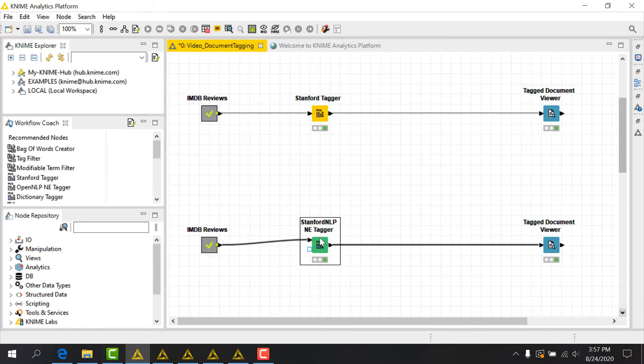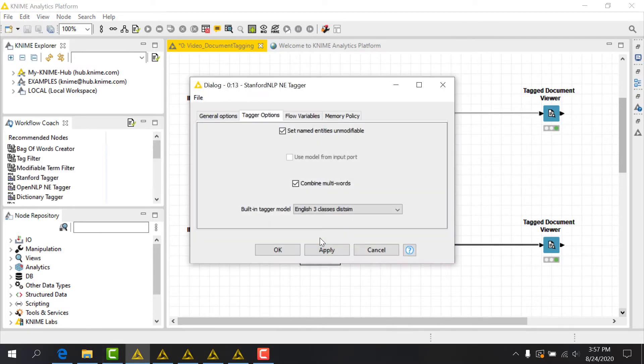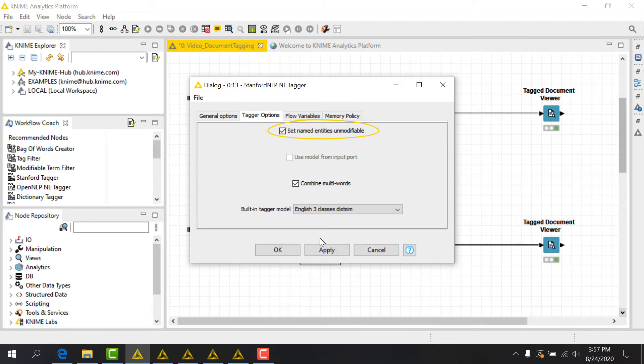In its configuration, we have options to make our terms unmodifiable. This is useful if we want to make sure that the tags from our named entities are not overwritten downstream by other nodes.